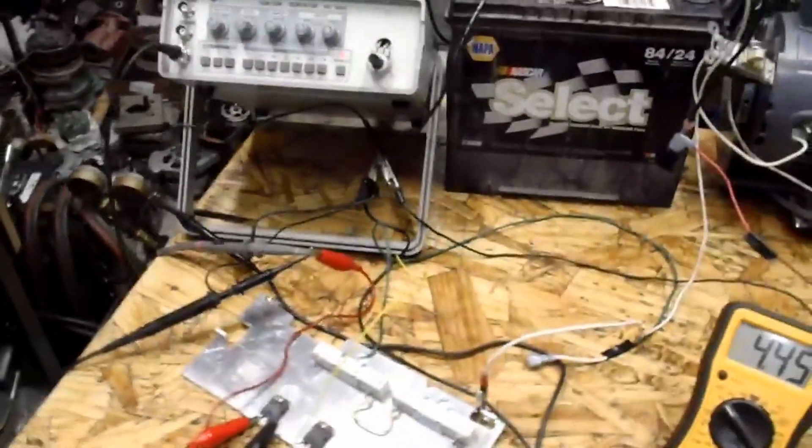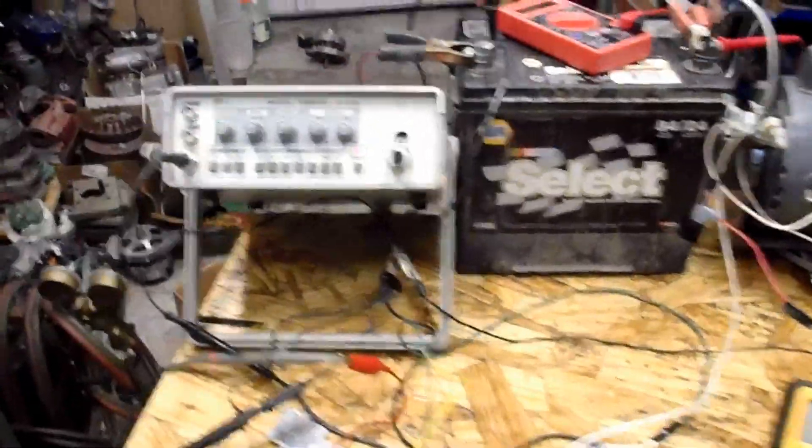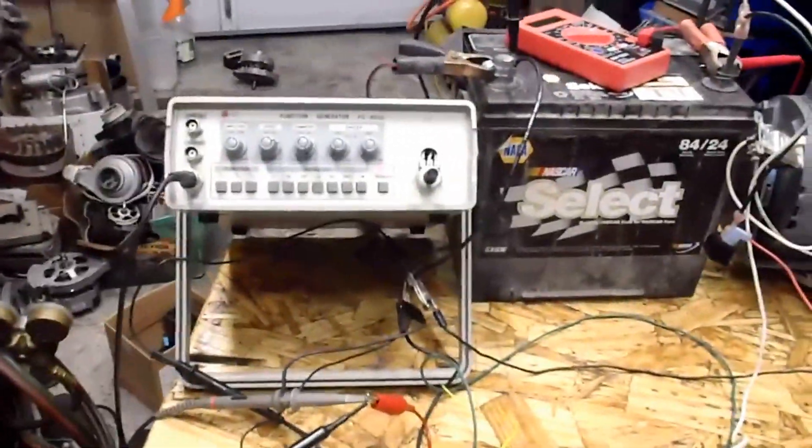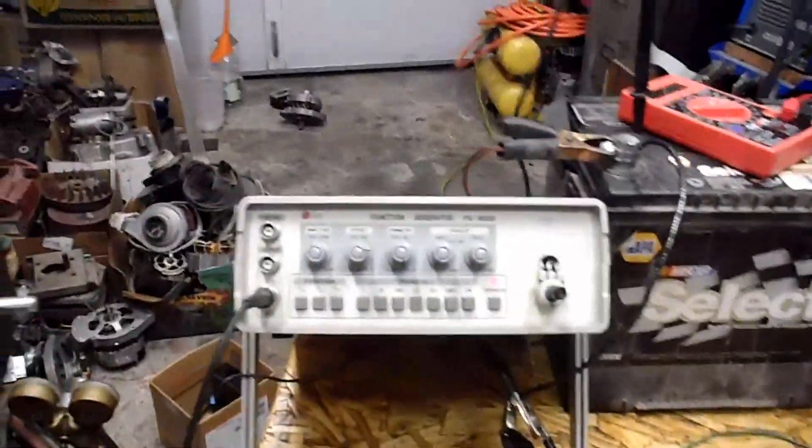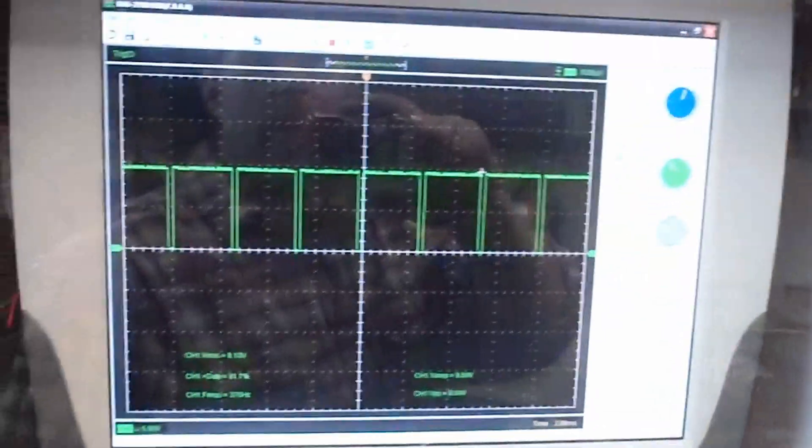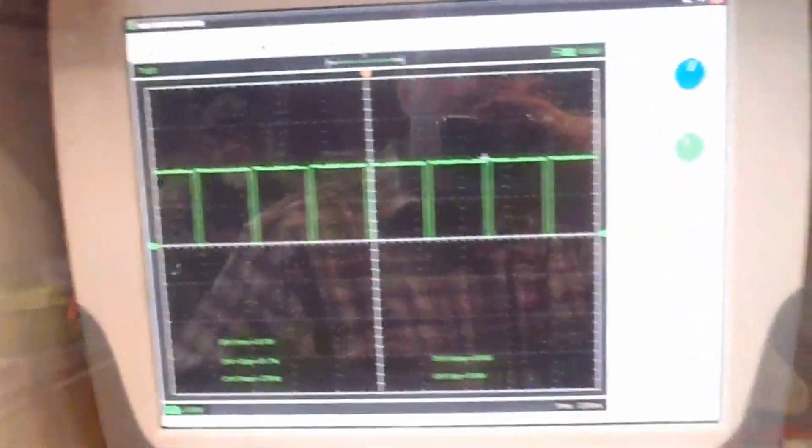All right, real quick video. I finally got things kind of stable here. Faults generator running, you can kind of see it right there.